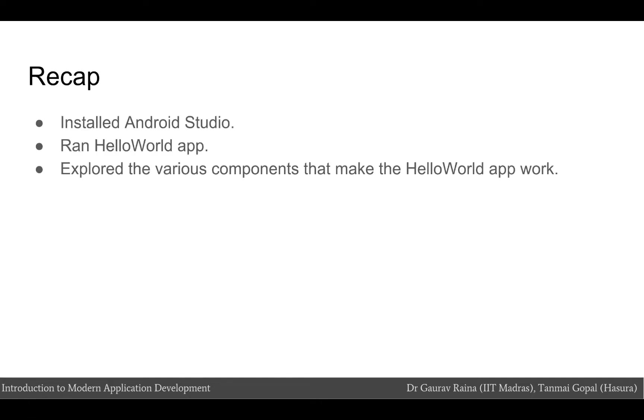In the previous module we installed Android Studio on our system, created a new project, and ran our first Hello World application. We explored the various components that make this Hello World application and understood how these components work.